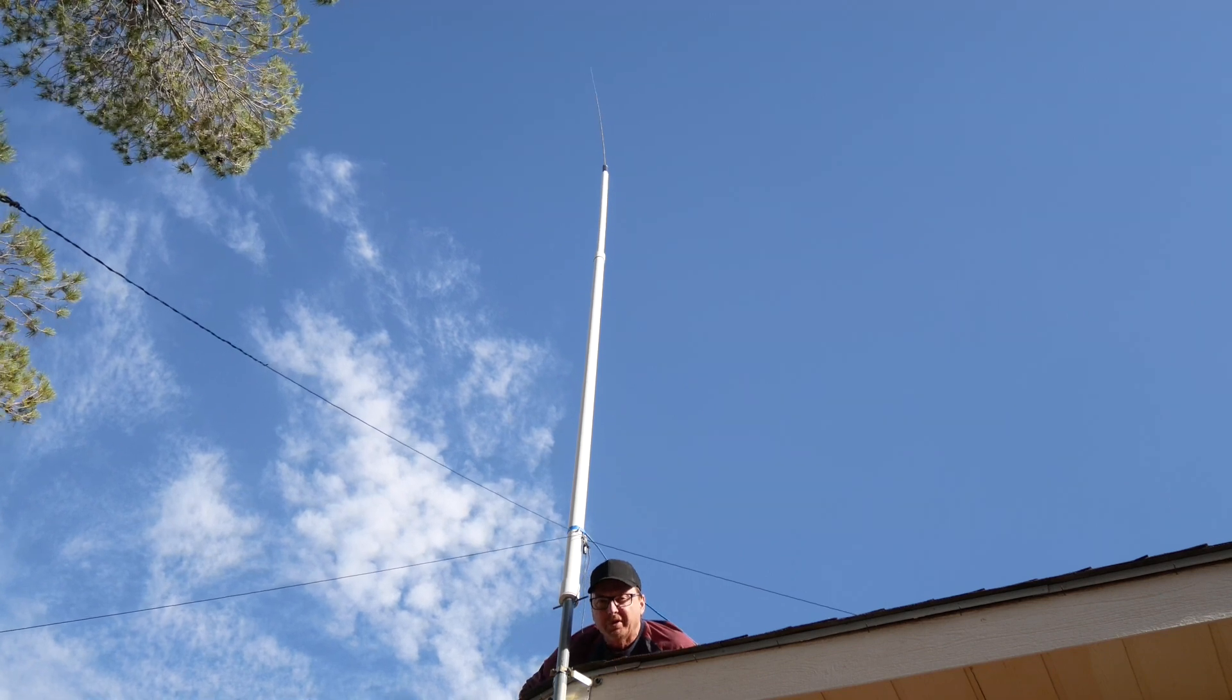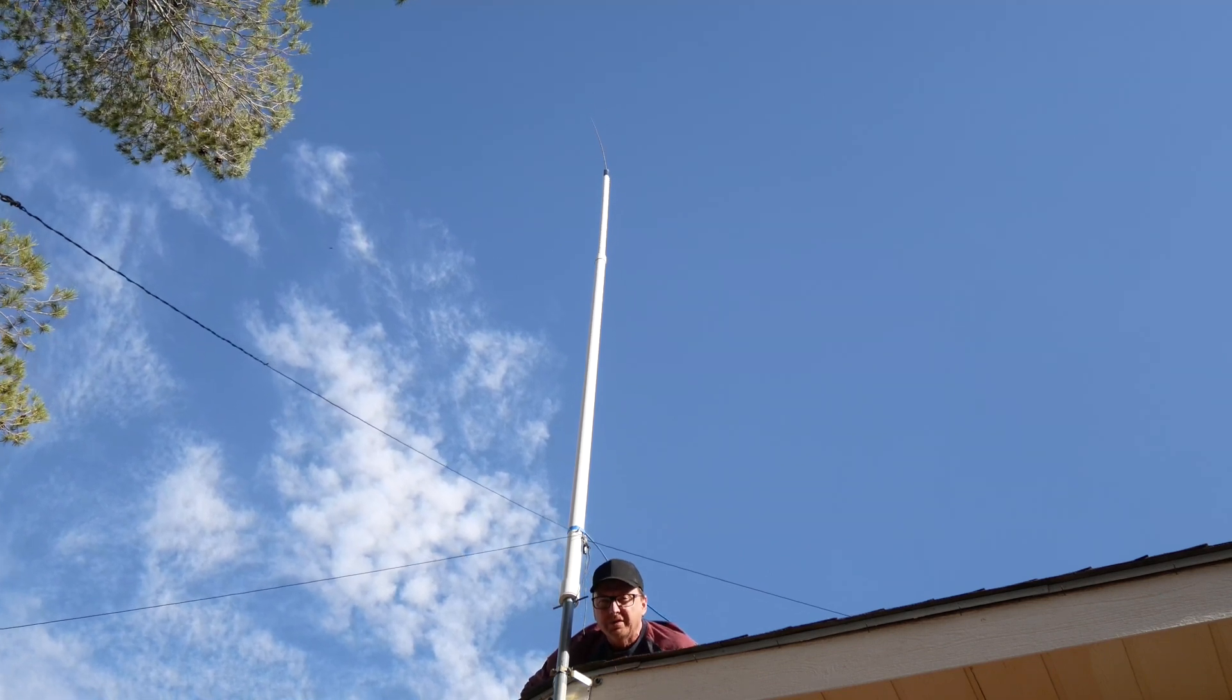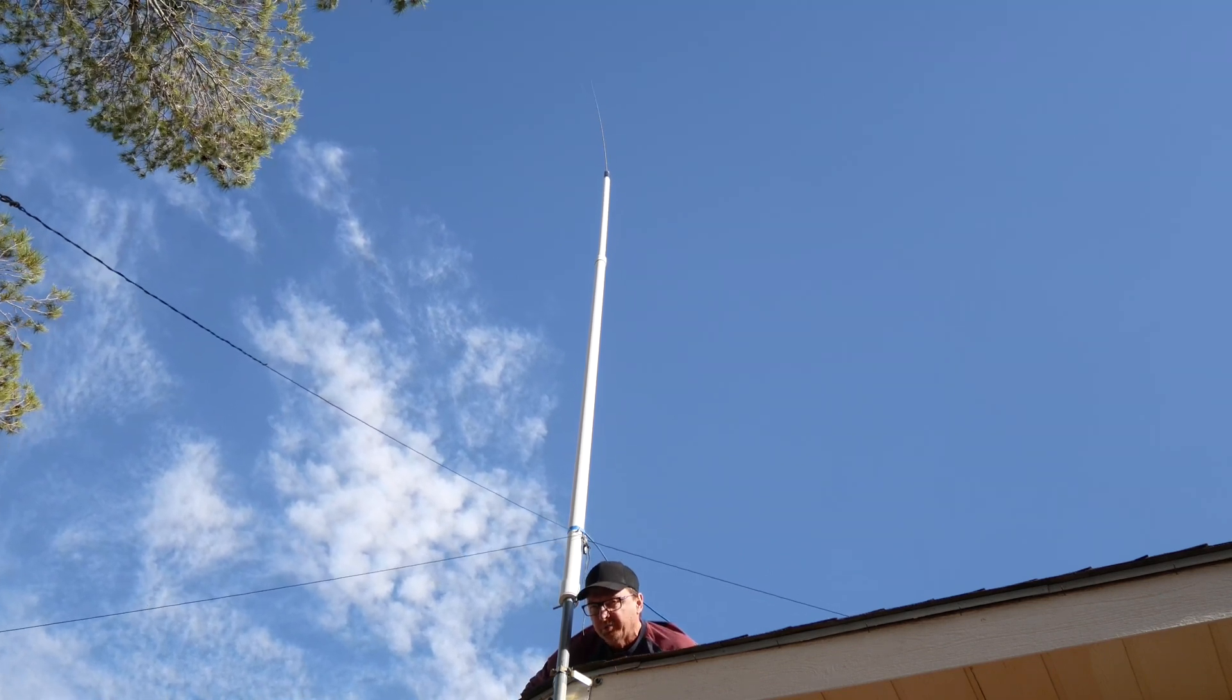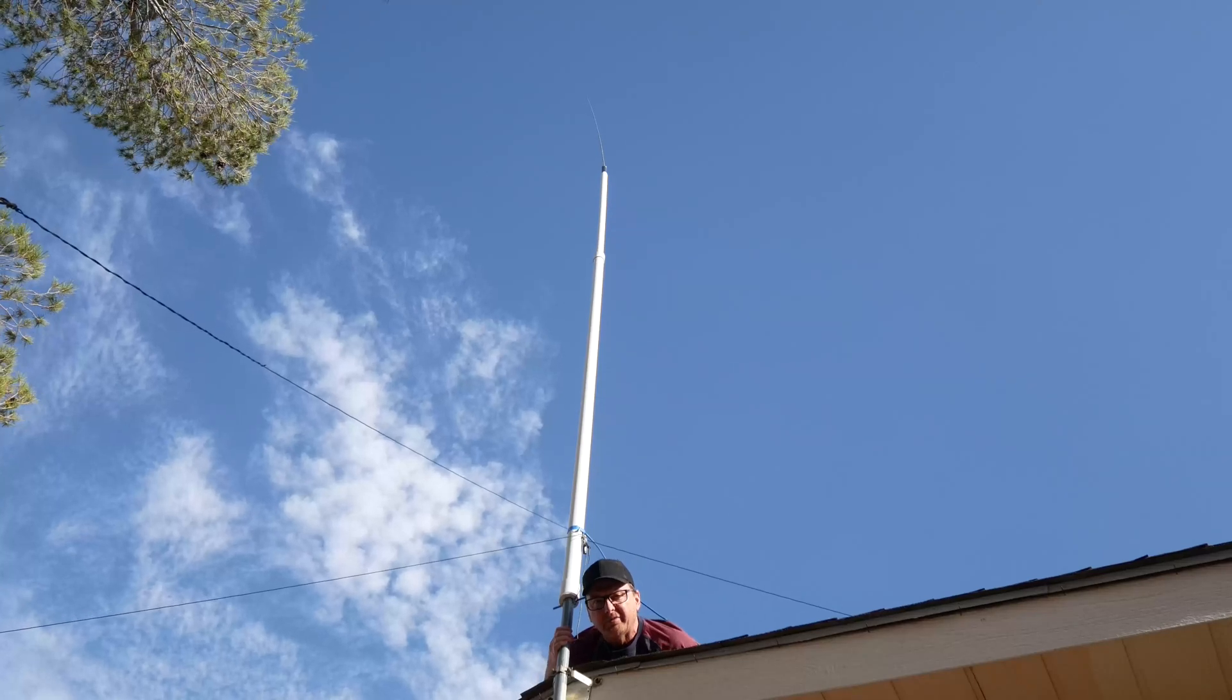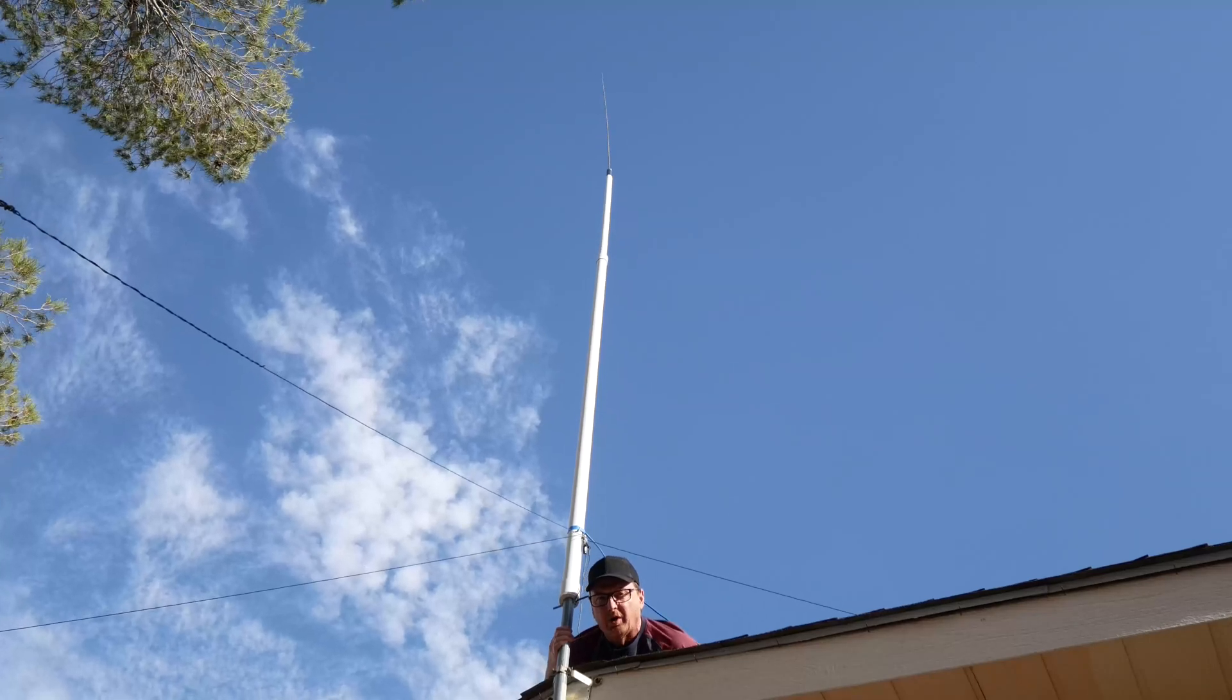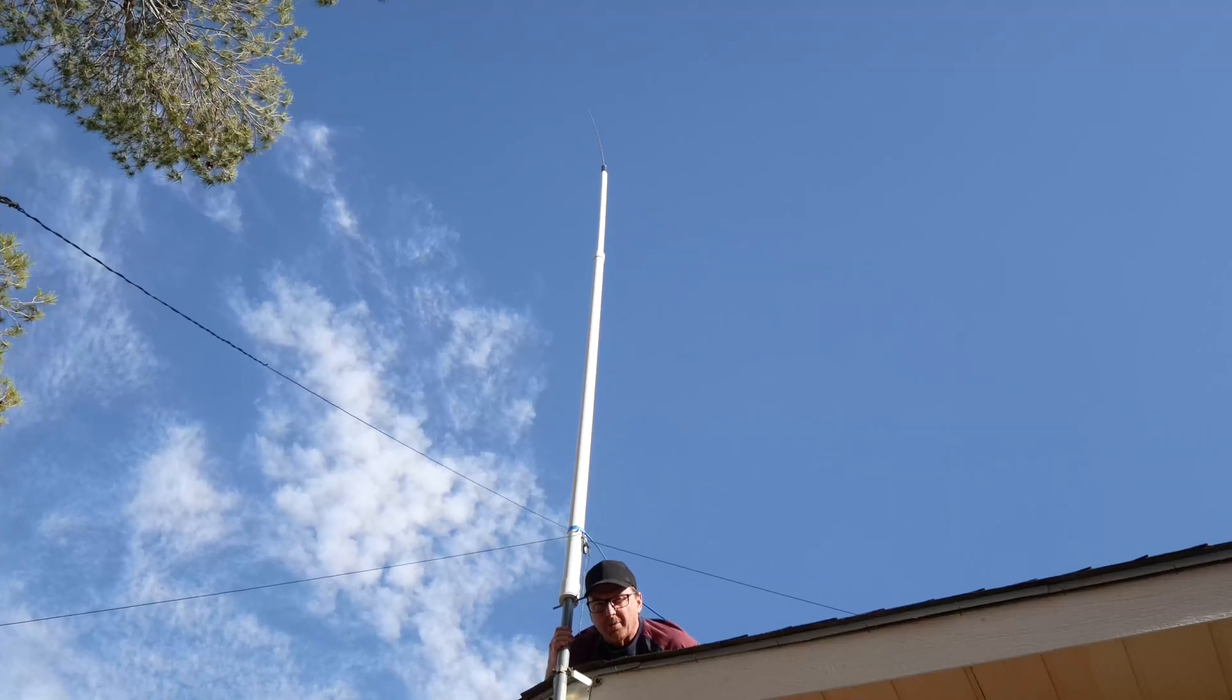What if I told you could build an HF vertical covering 10, 20, and 40 meters with a lot of stuff you could buy from the hardware store? This time in the shop.